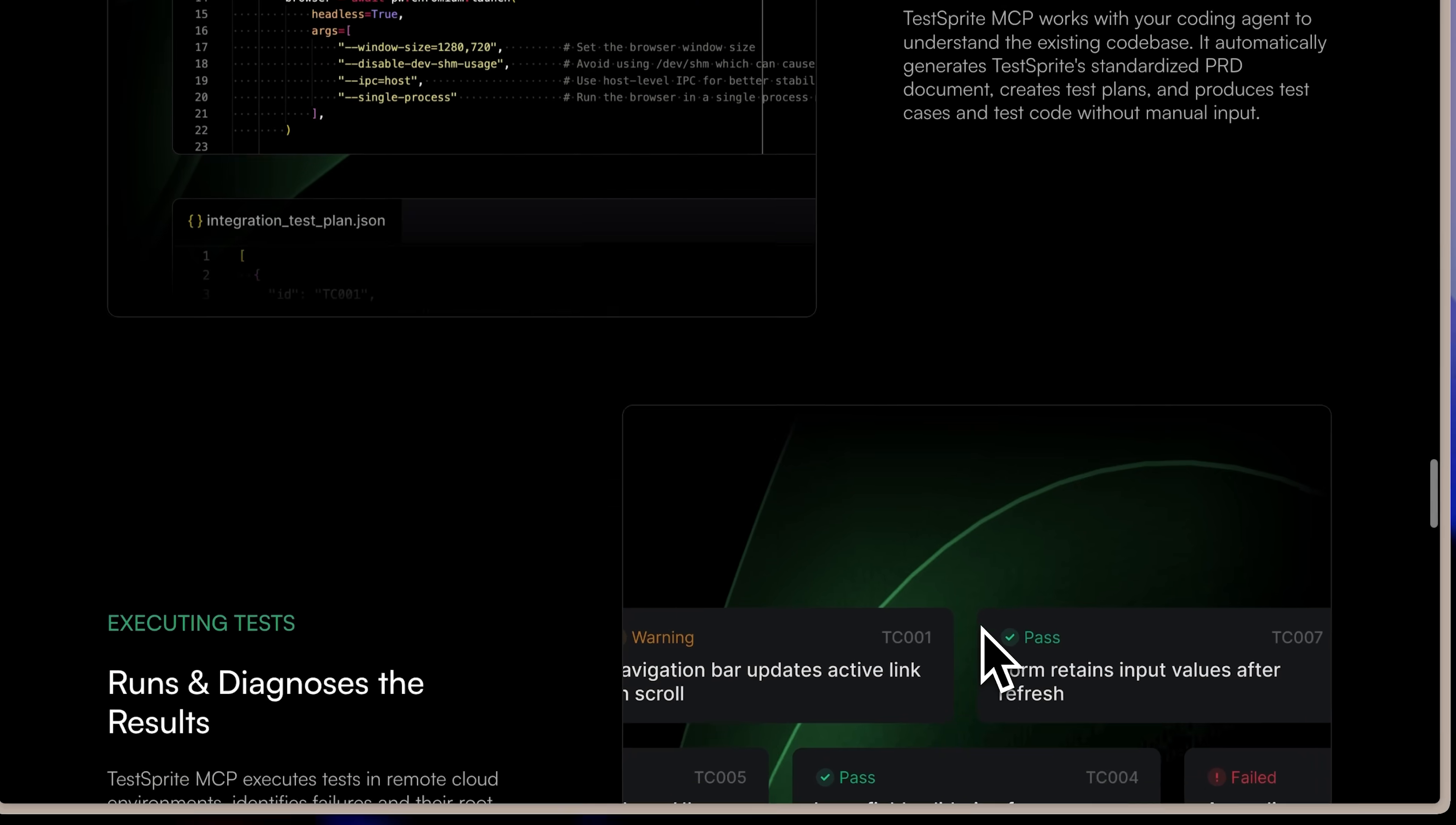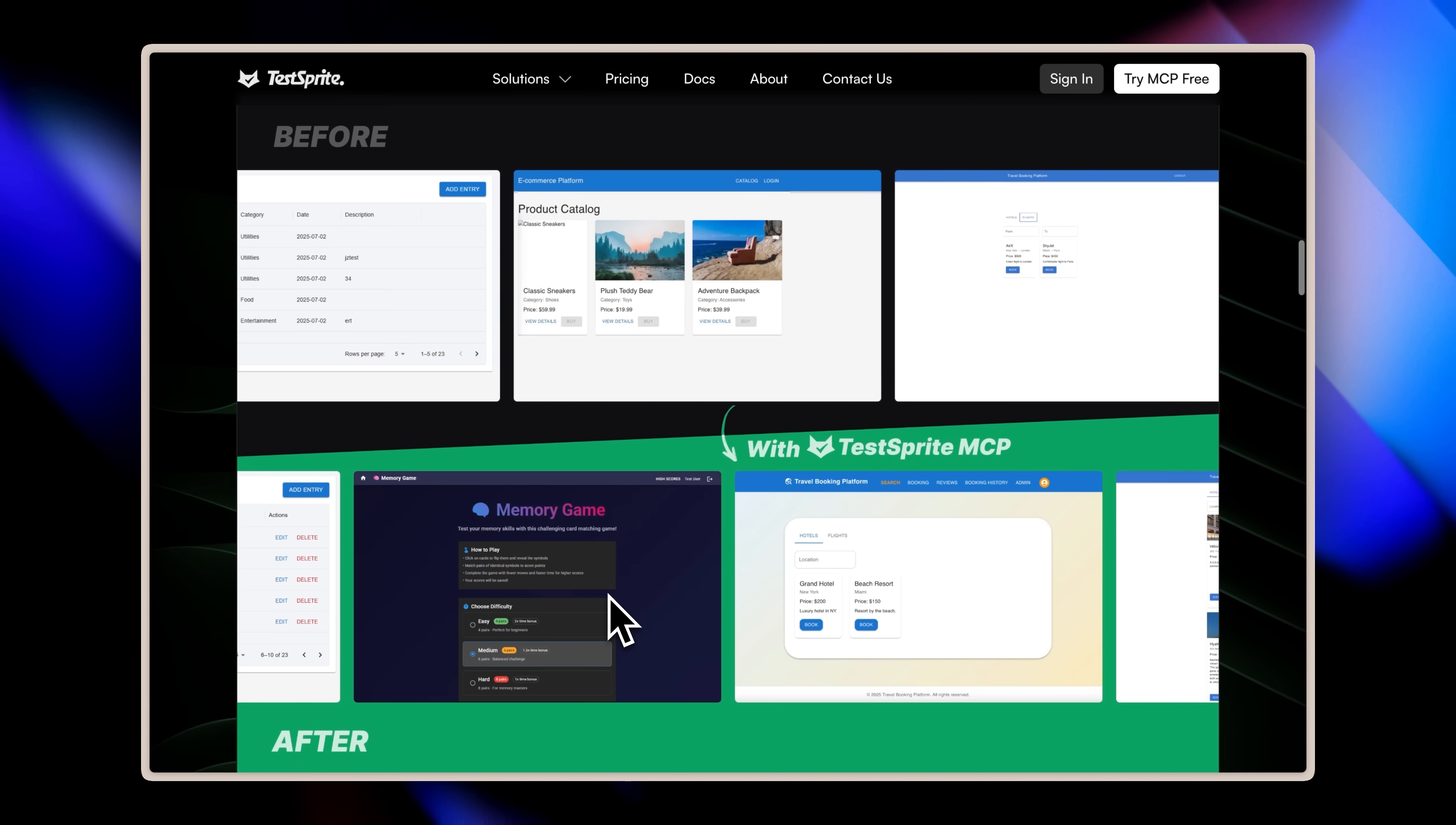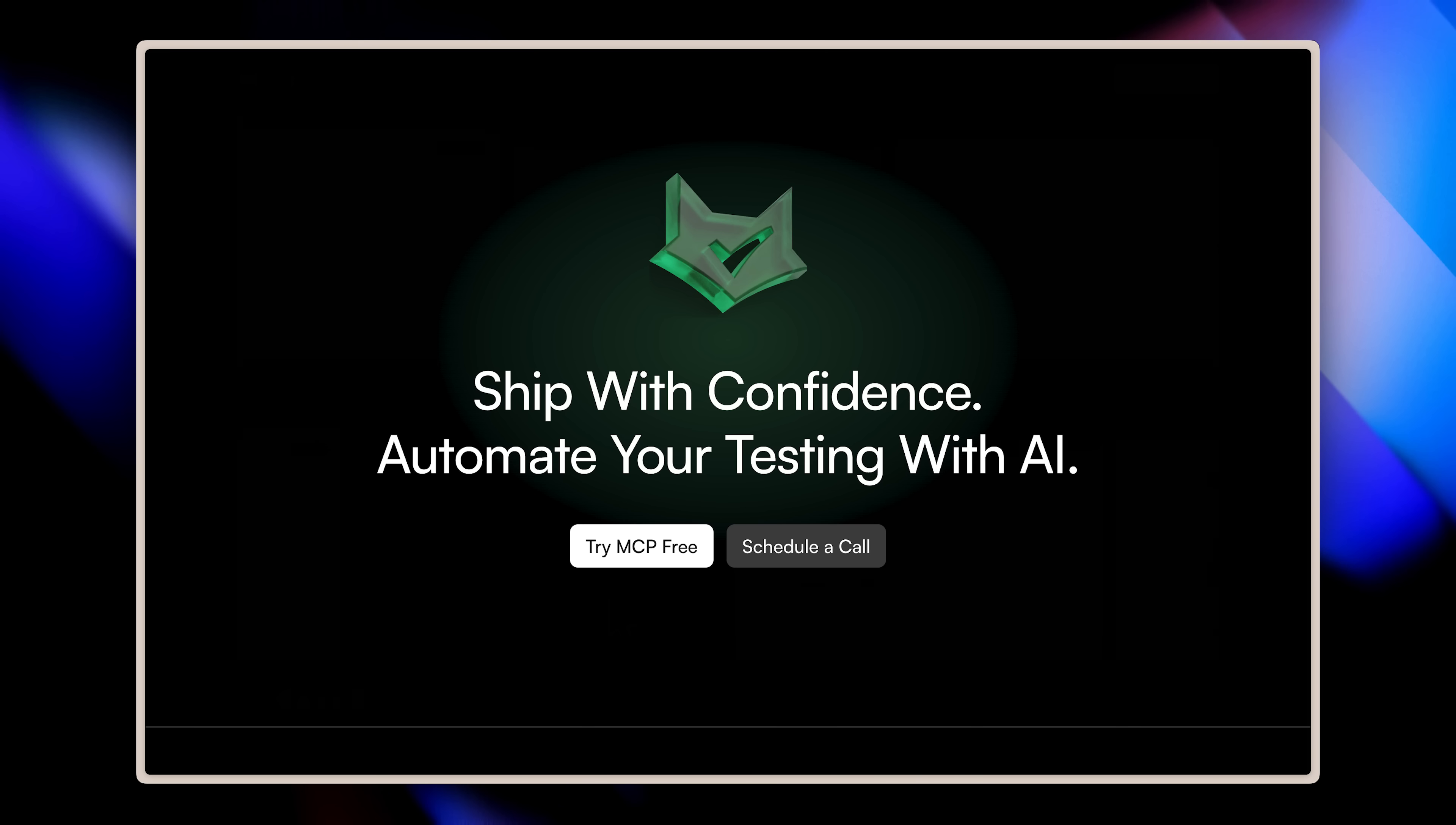From there, it runs full front-end and back-end tests in the cloud, diagnoses failures, and sends structured reports back to your AI coder, telling it exactly what's broken or missing. Compared to the 40% accuracy of typical vibe coding tools, TestSprite MCP boosts accuracy to above 90%, all without prompts or manual effort. That's why it's trending in the developer community and recently hit number one on Product Hunt. Check out the link in the description to try TestSprite MCP for free.